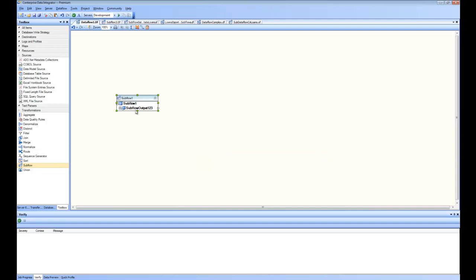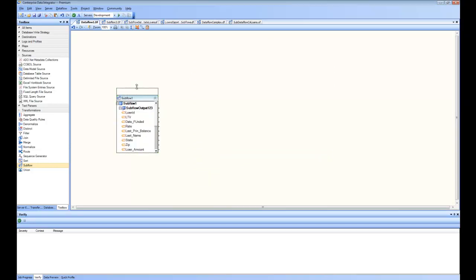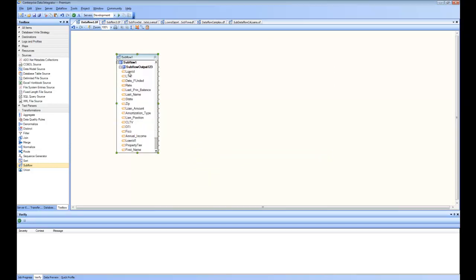And you can see here, as a result, I have all my attributes coming, becoming source here, and these are available for mapping. So this box, in essence, encapsulates all the logic that we have done in California loan subflow.